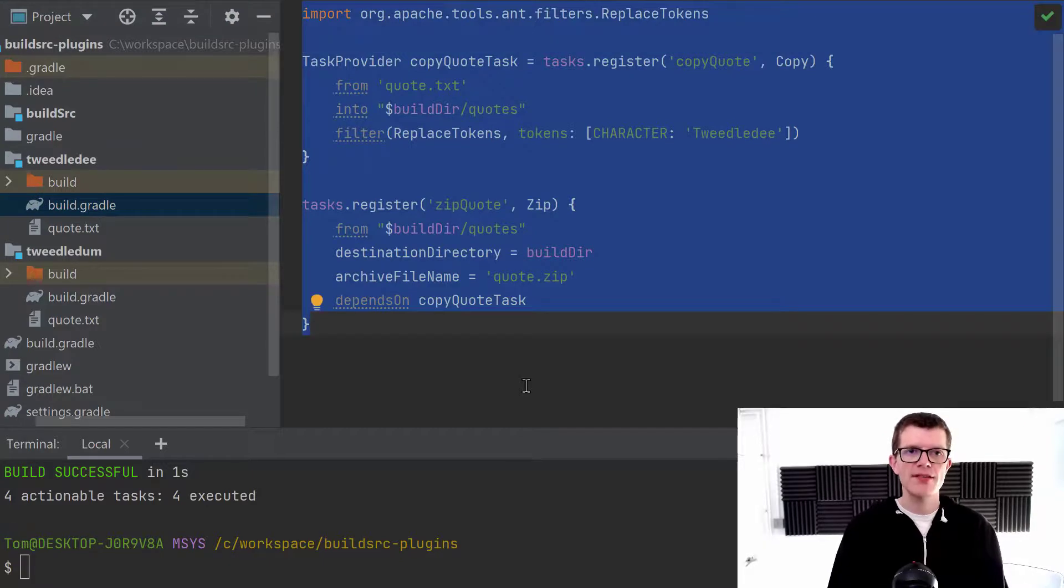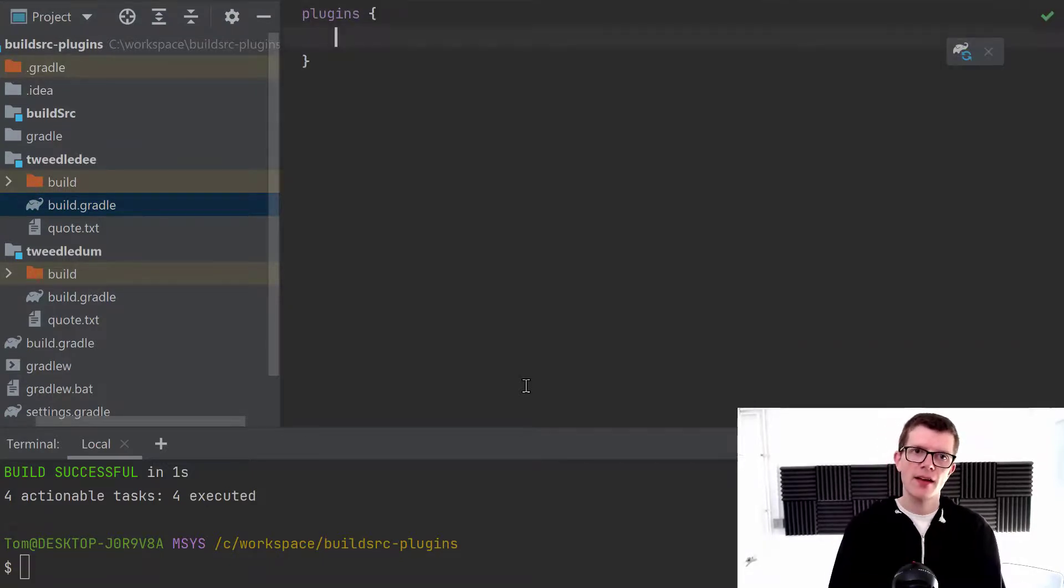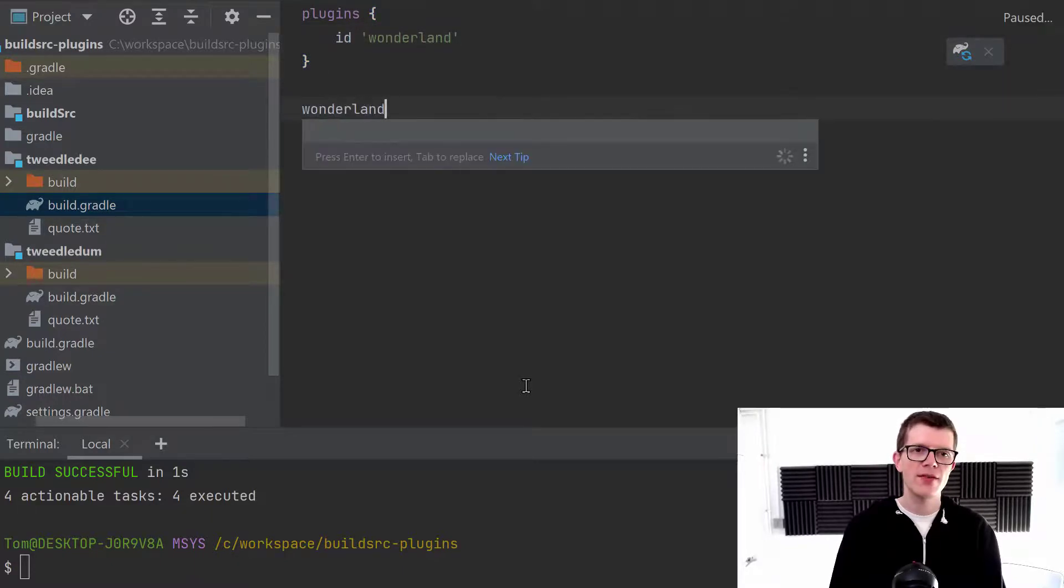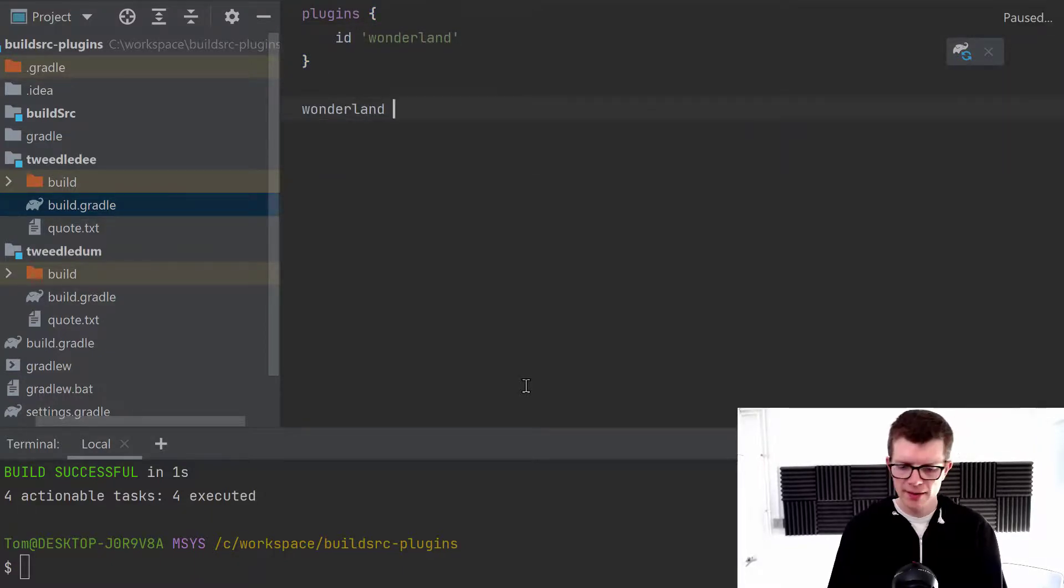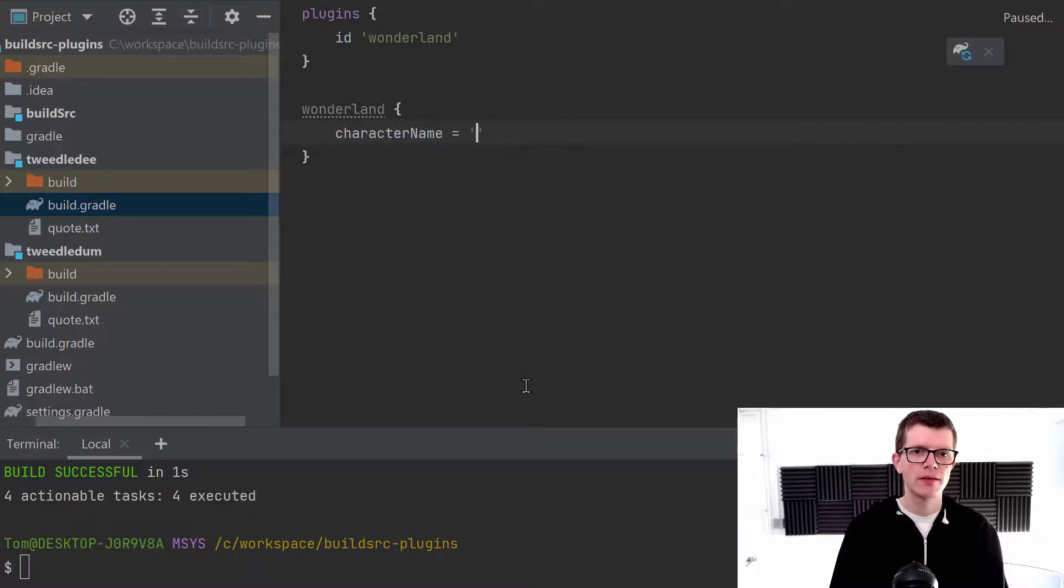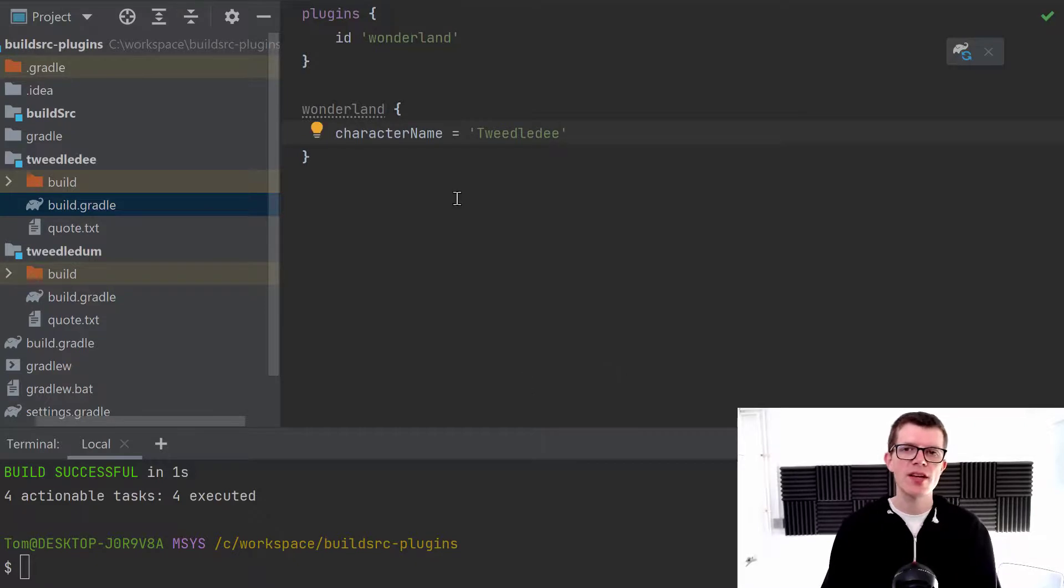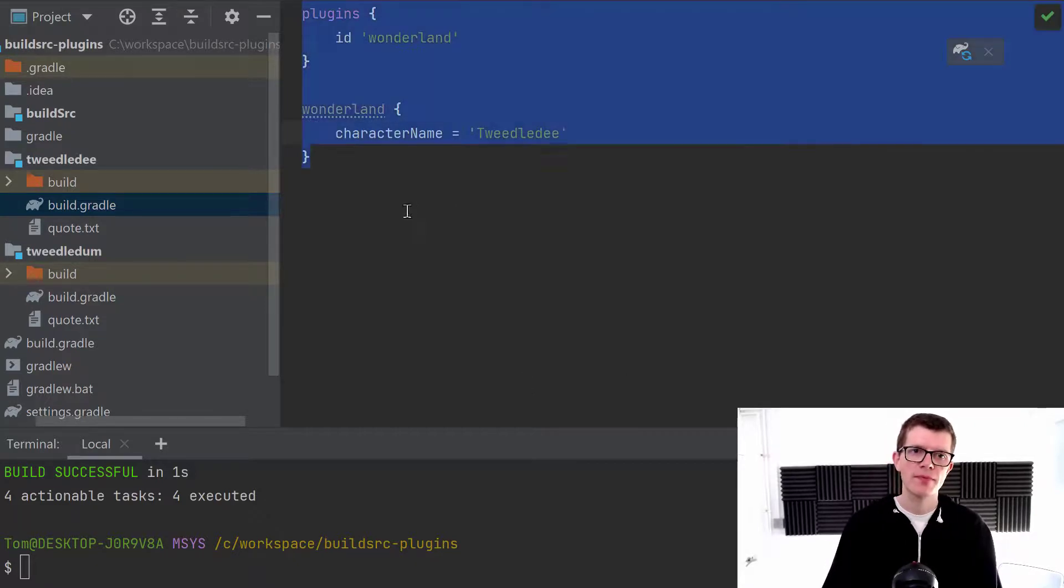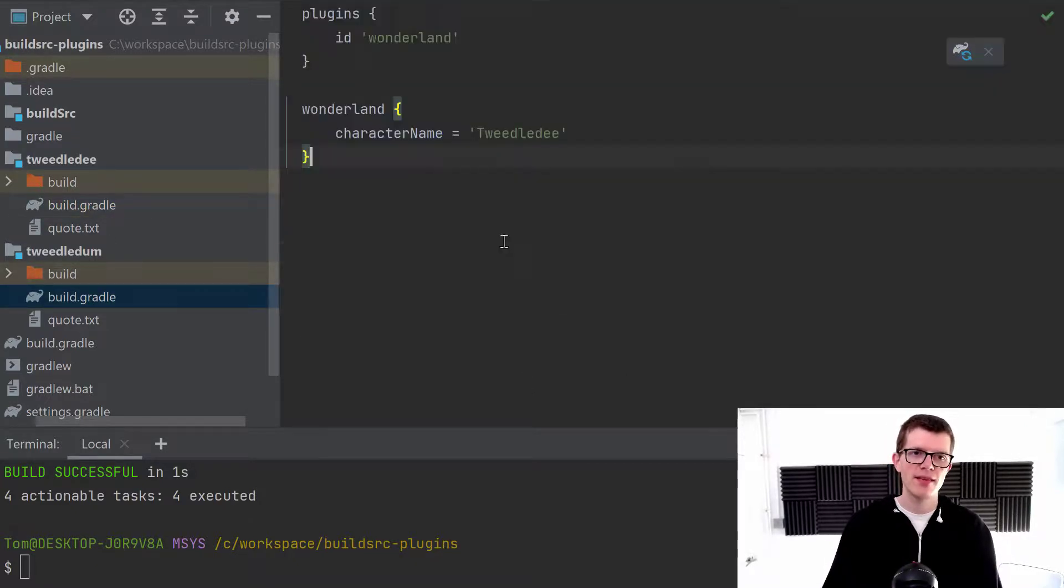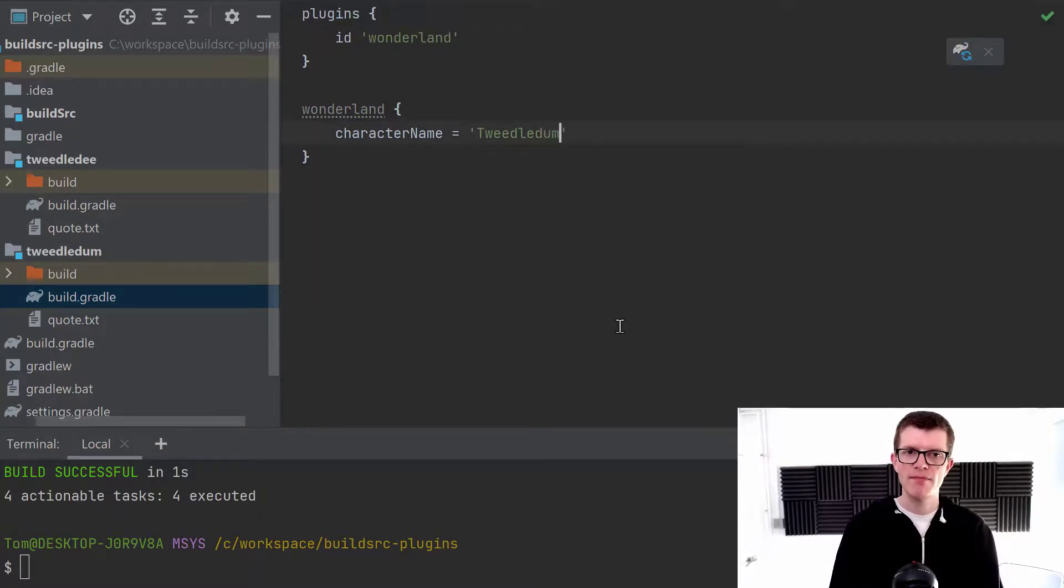And it's super simple because we just say plugins id is wonderland. And then down here, we configure the plugin. And we say character name equals Tweedledee because we're in this Tweedledee project. And we can do a similar thing in the Tweedledum project, passing the different character name.